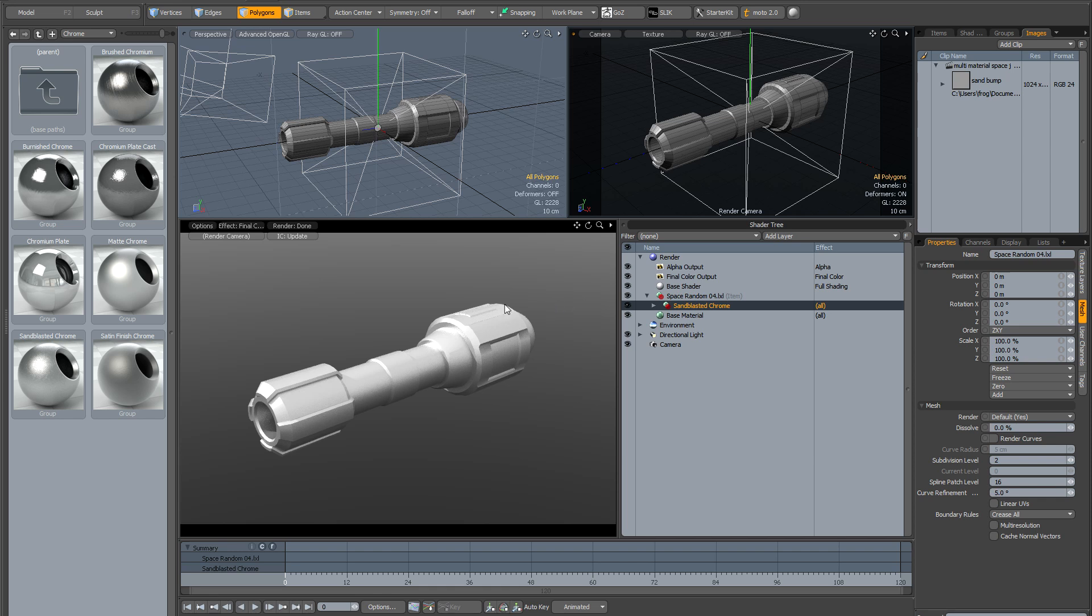I've grabbed this mesh item from the preset browser, it's called SpaceRandom04, it's some kind of space gun. And then I've gone into the preset chrome materials and just dragged the sandblasted chrome out onto the mesh.